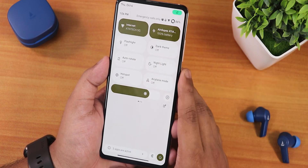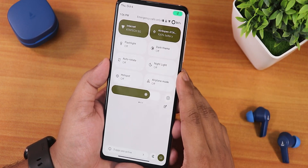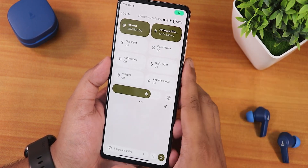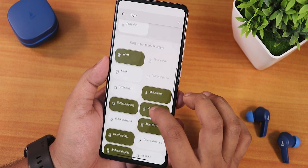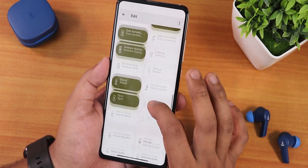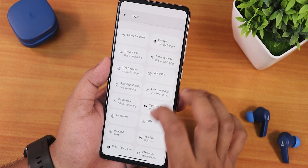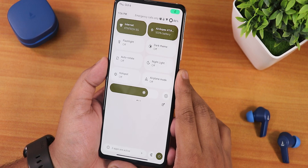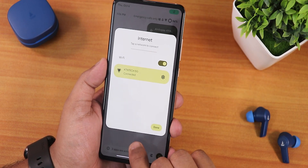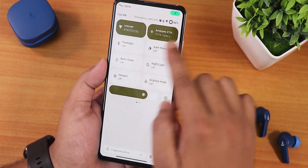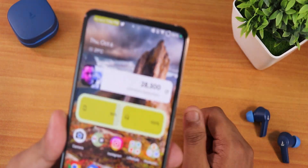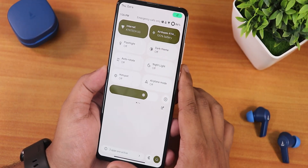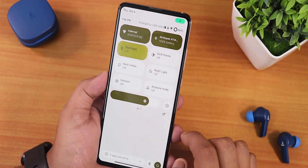Swiping down gets you to the quick settings or notification panel. Just notice how beautiful everything looks — there's a pitch black option if you're using the dark theme. You can add even more toggles: one-handed mode, color correction, DC dimming, and high brightness mode. The Android 13 animations work great, and Bluetooth battery stats show up on the status bar and in the quick settings panel. Once you enable a toggle, the animation looks great.